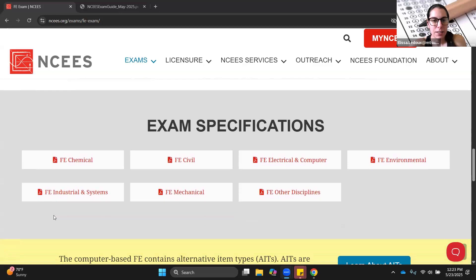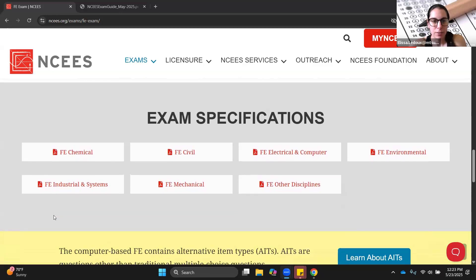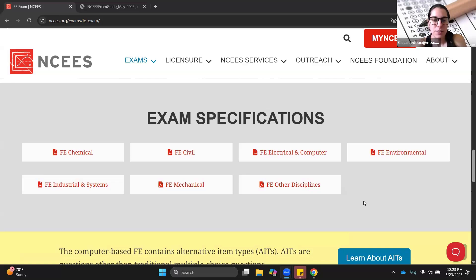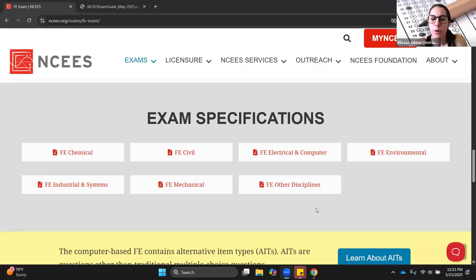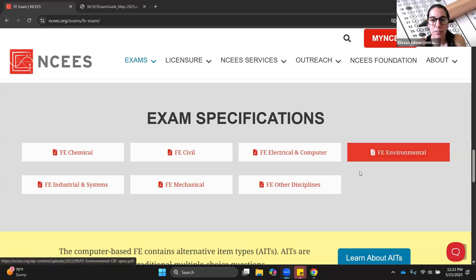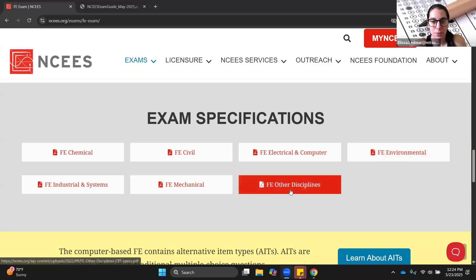The FE exam comes in lots of different flavors. If there is a specific version that matches your major, you want to take that one. If there is no version that is specifically the title of your major, then you would take the other disciplines. If your major is mechatronics, general engineering, engineering science, biomedical engineering, or anything that is not one of these existing exams, you will take the other disciplines.